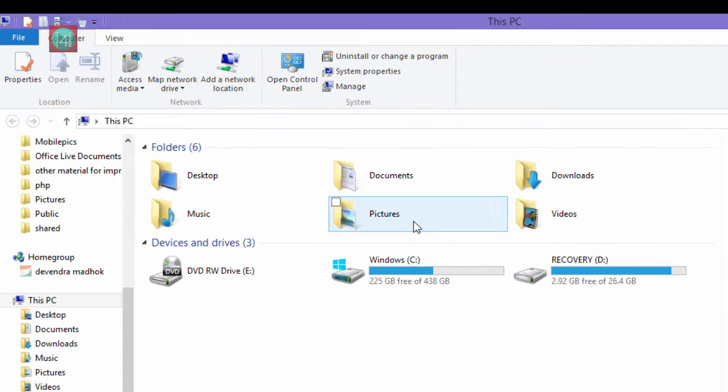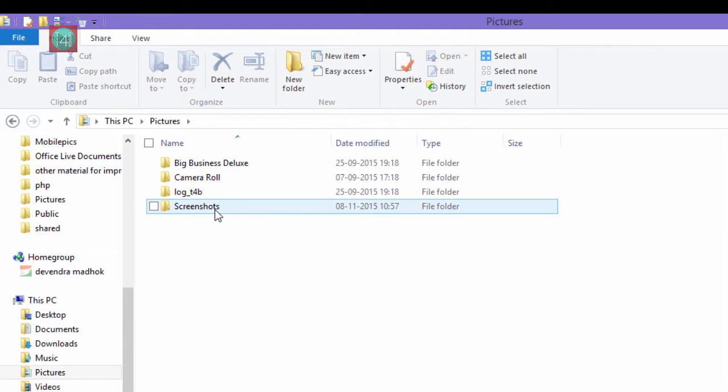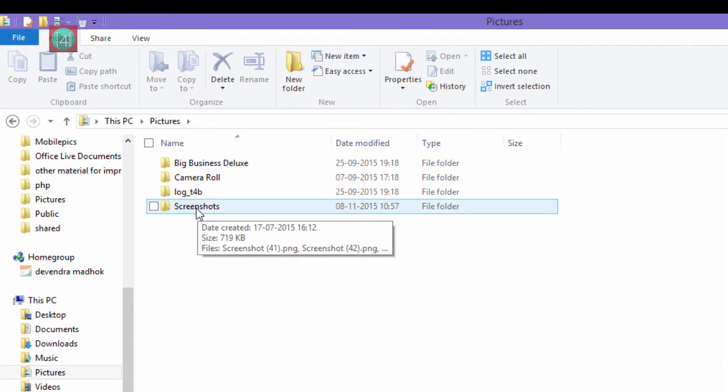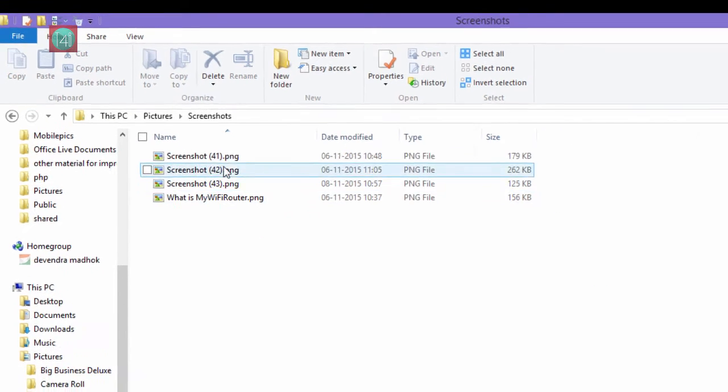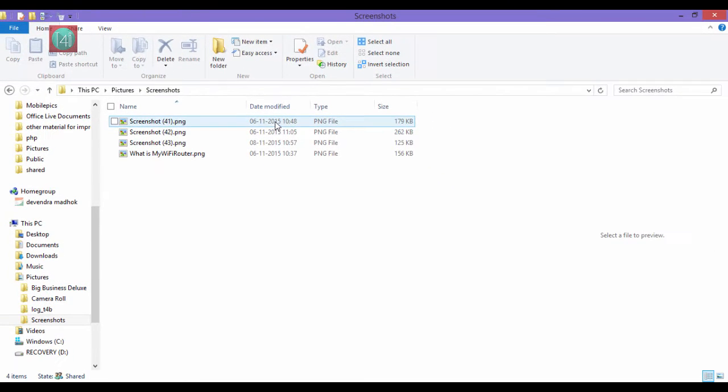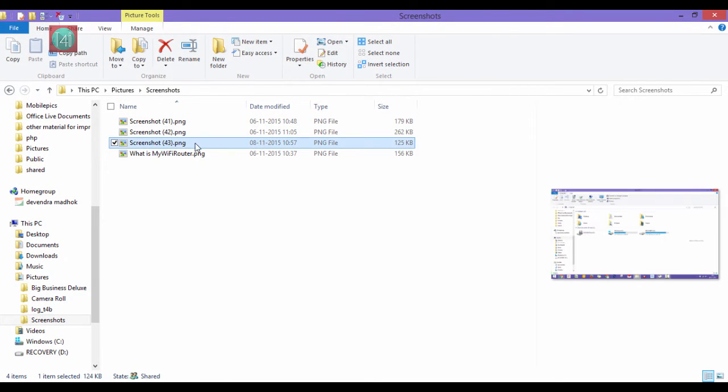Then go to My Computer, then go to Pictures, then go to the Screenshots folder. Here you get all the screenshot options.